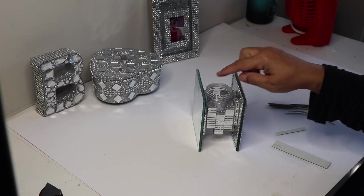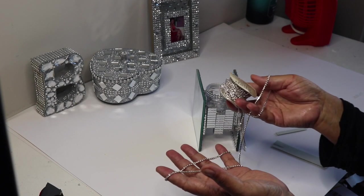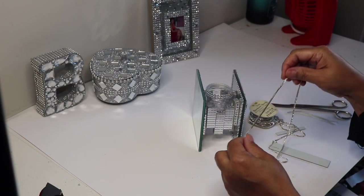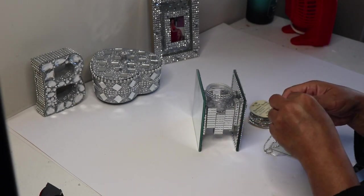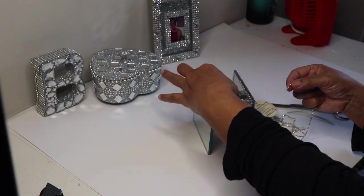Once I put the bling on, I can still see some of the white trim. So I just used some of this rhinestone chain that I had on hand to fix that problem.